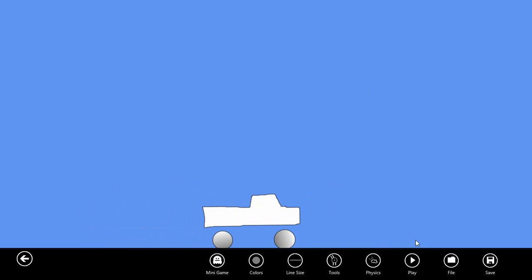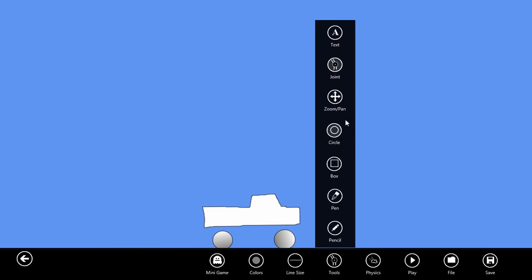Let's pause the simulation. There are times when you might want to add more detail to these simple boundary shapes. To do that, we can first zoom in by using the zoom pan tool.